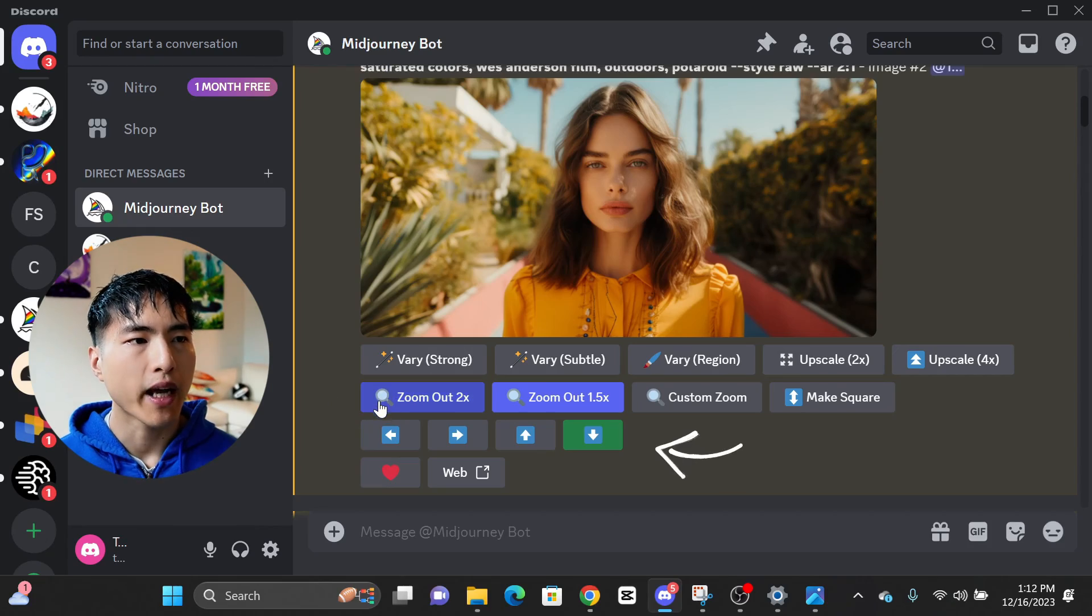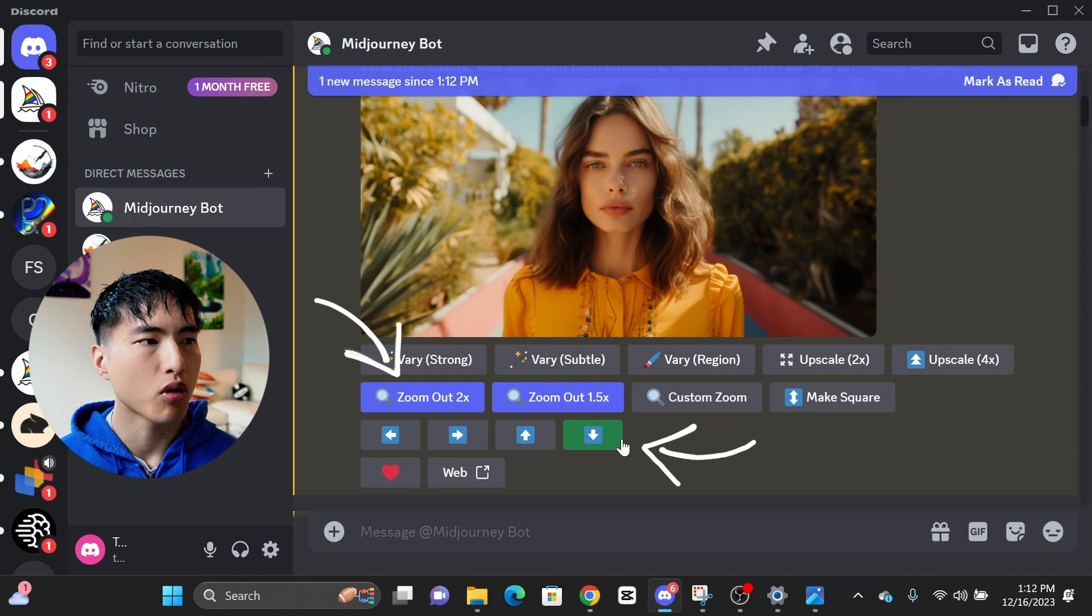To capture more of the surrounding environment or get a larger shot with more of your character's body, you can use the pan and zoom features in Midjourney to pull the camera back.